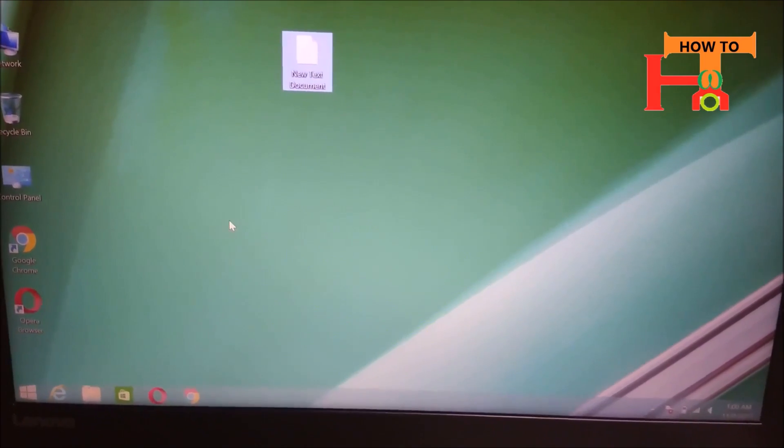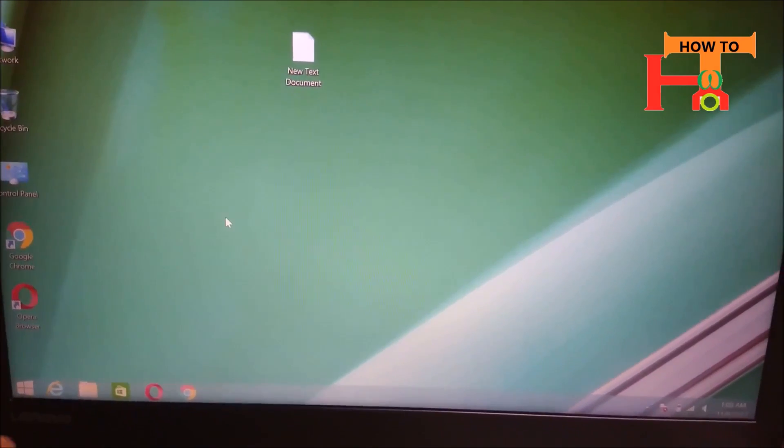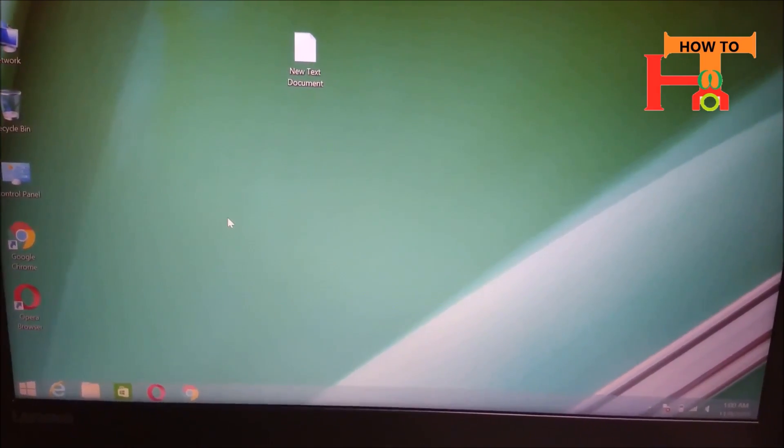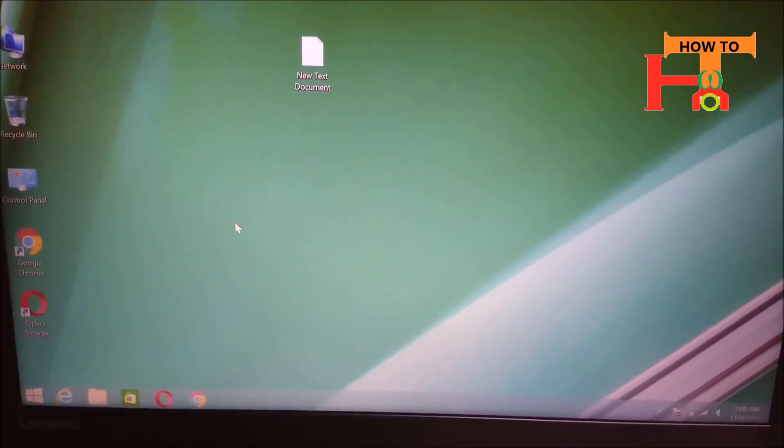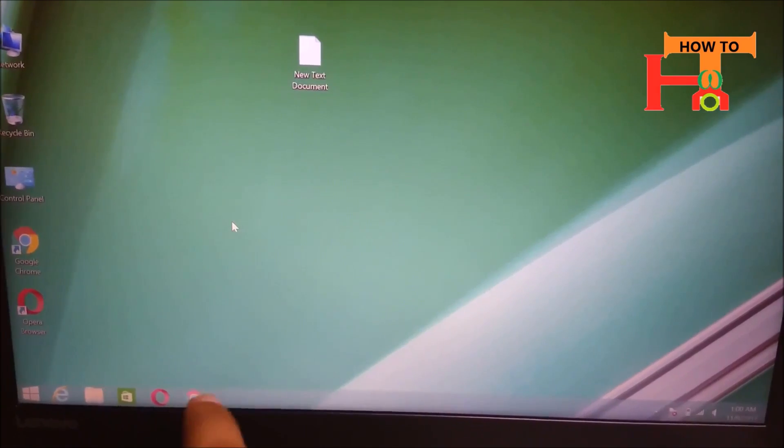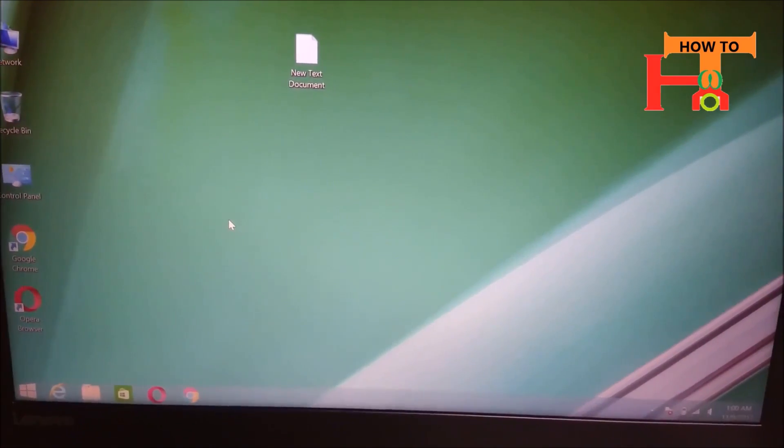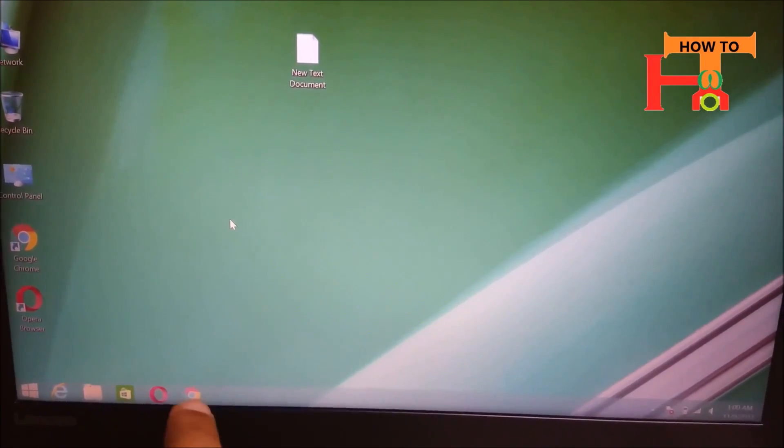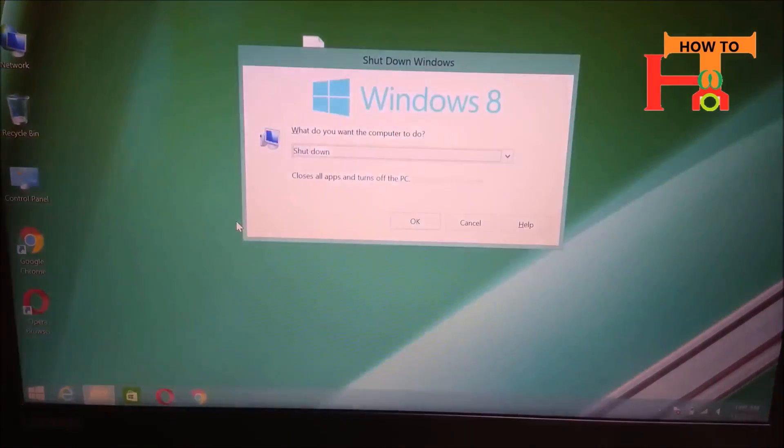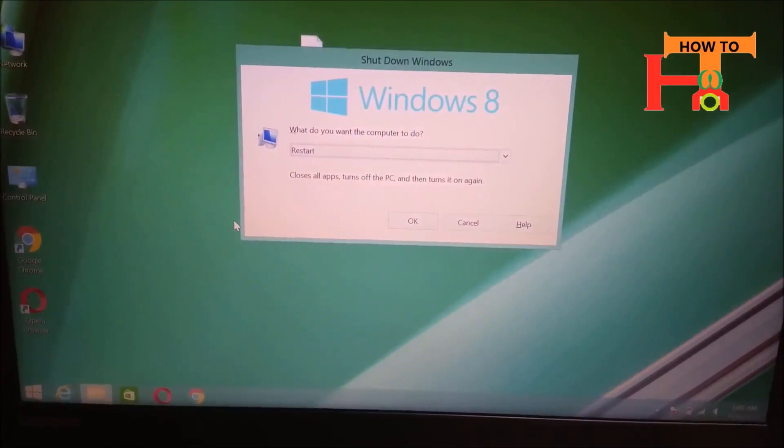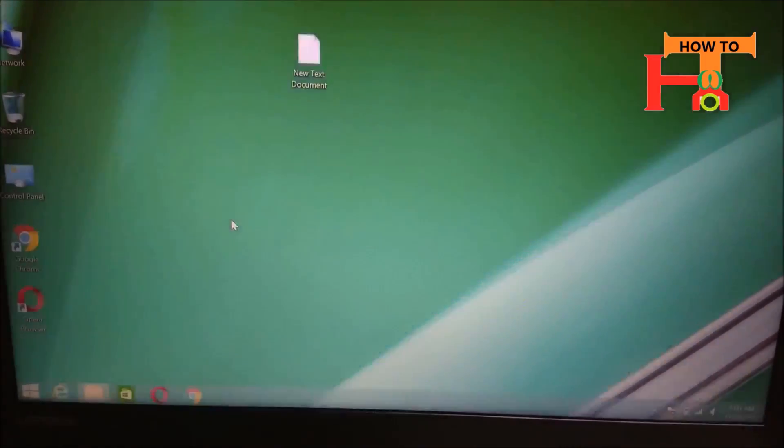First, you need to press Fn plus Alt plus F4, and then click on Restart.